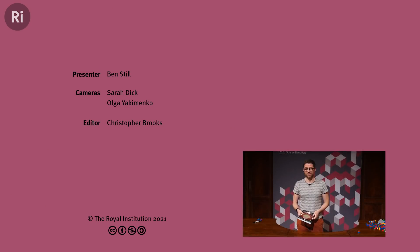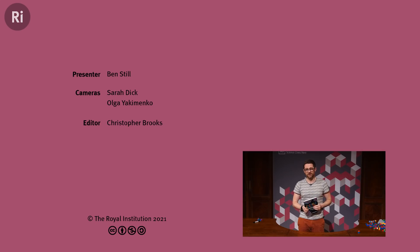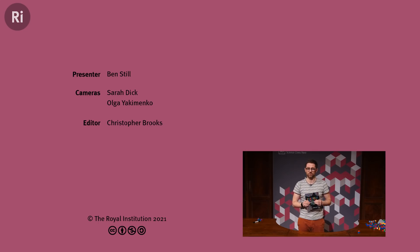Thanks for listening. If you really want to know more about particle physics or would like to explore more with Lego, do take a look at my book 'Particle Physics Brick by Brick,' which takes the whole analogy just that little bit further. If you enjoyed the video please subscribe, and if you really liked it go on to Patreon and support the work that the RI does.